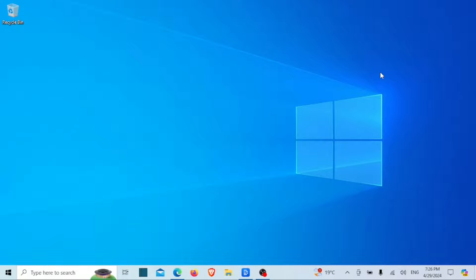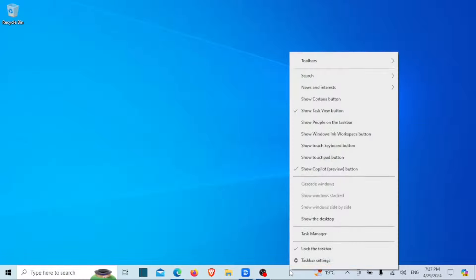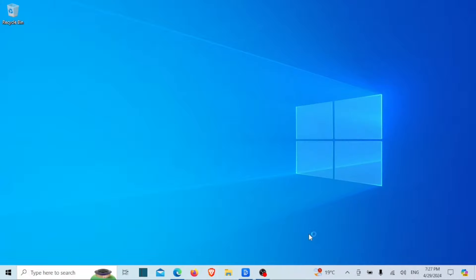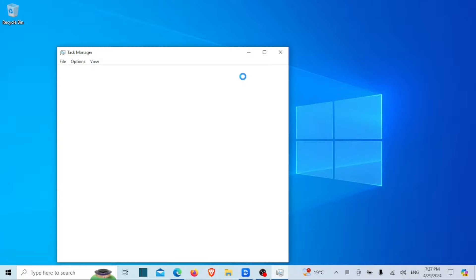The first method we're going to look at is using the Task Manager. So you might be surprised to learn that Task Manager can actually provide you with some basic hardware information, including your RAM type. Let's see how it's done. First, right-click on the taskbar and select Task Manager from the context menu.